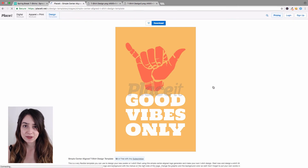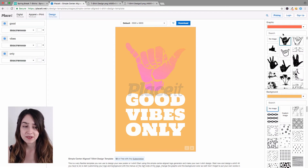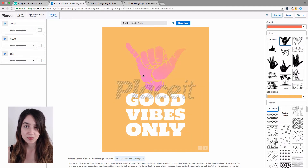This will take you to another screen where your design will be in the center. Your text options are on the left-hand side and on the right-hand side you have graphics and backgrounds to play around with. Let's start by clicking the drop-down menu at the top to see the different sizes available, and go ahead and click on the standard t-shirt size, which will generally work for most online shops.